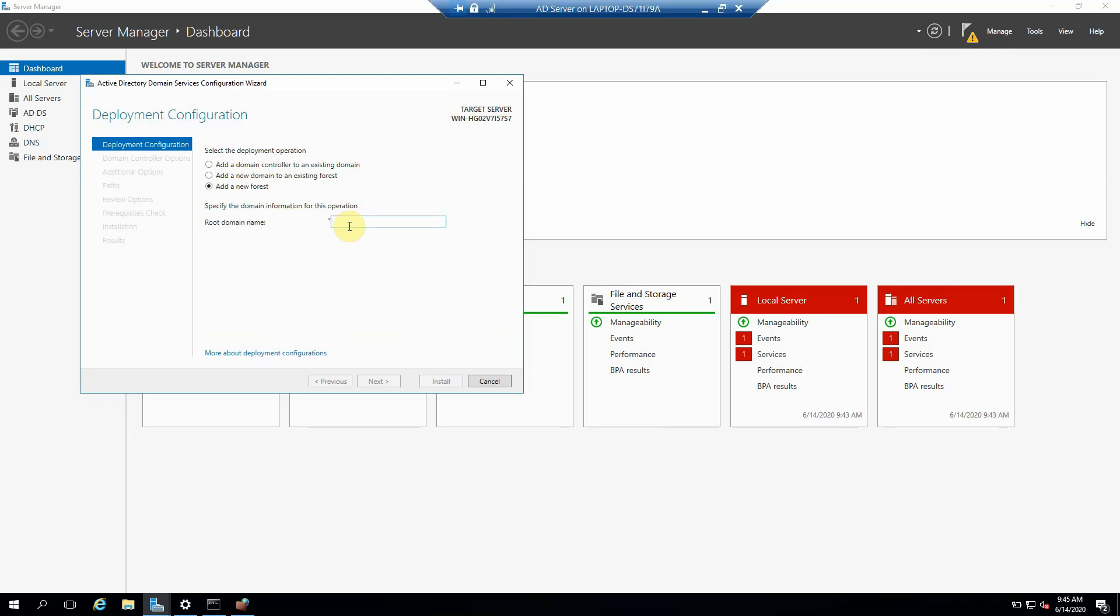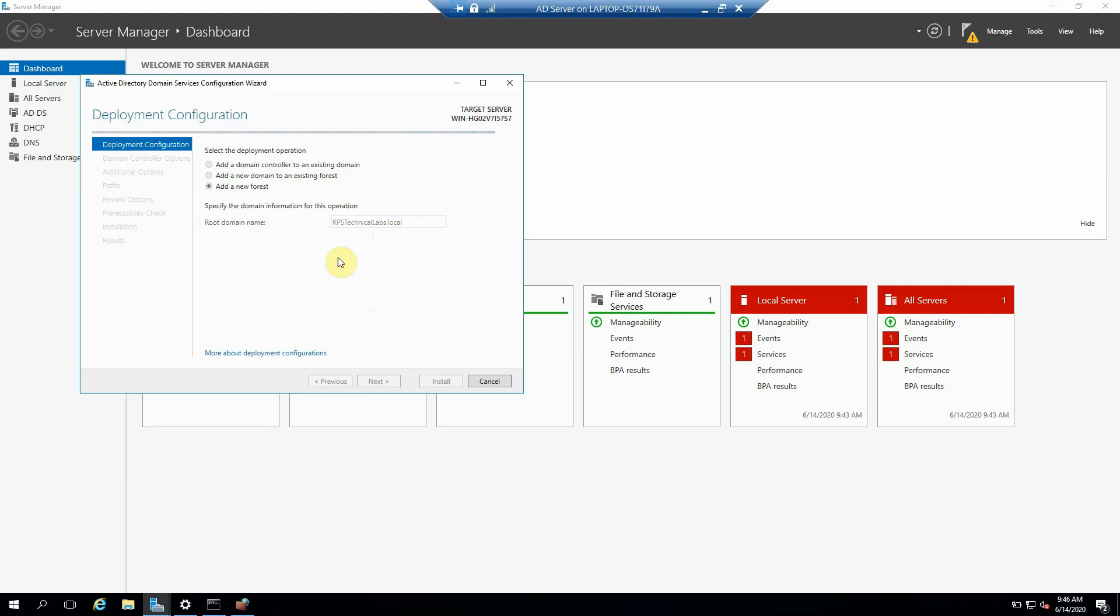Root domain name: we can give any name, it's up to us, whatever we require or according to the company. For example, if we are doing it for any company, then we can give that naming convention according to that company. But in this case, because it's my server, so we can give any name here. KPS Technical Lab dot local.